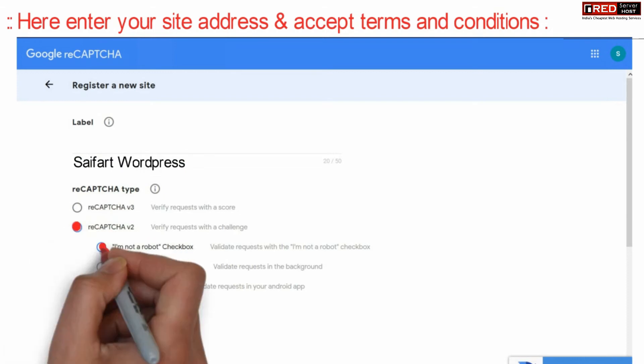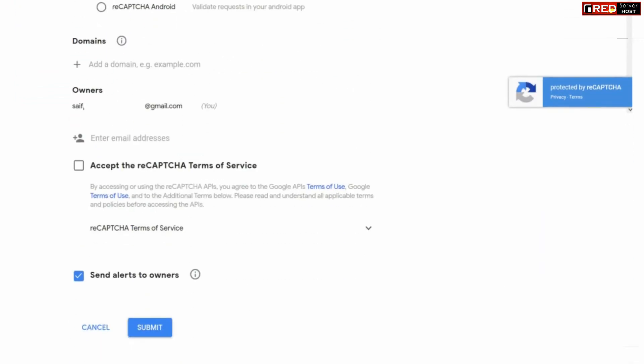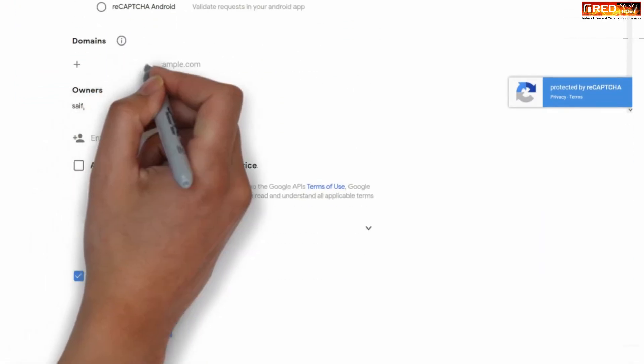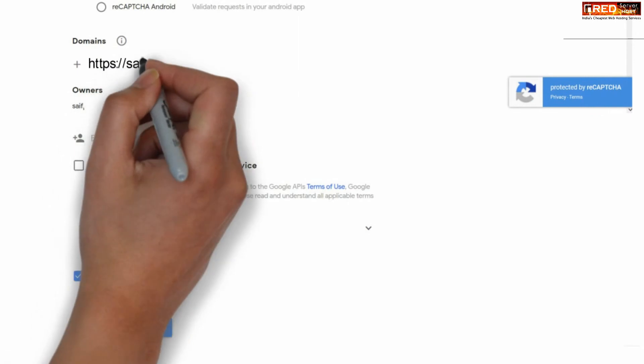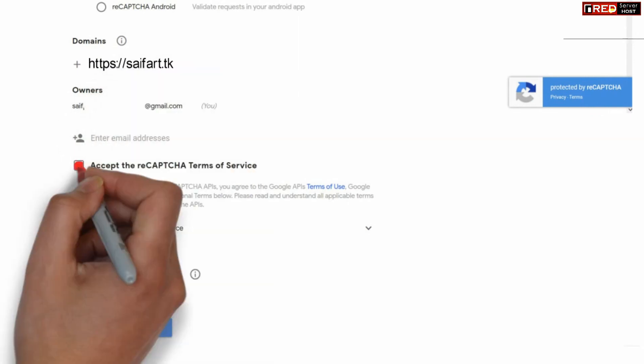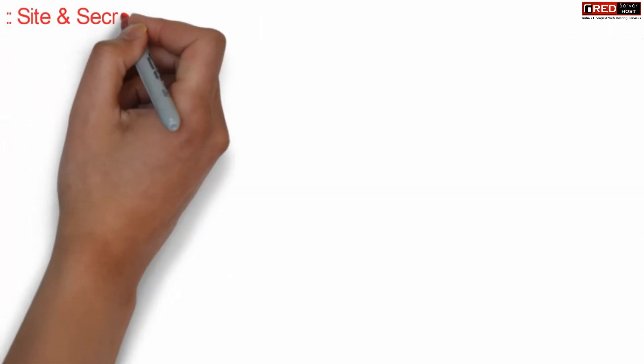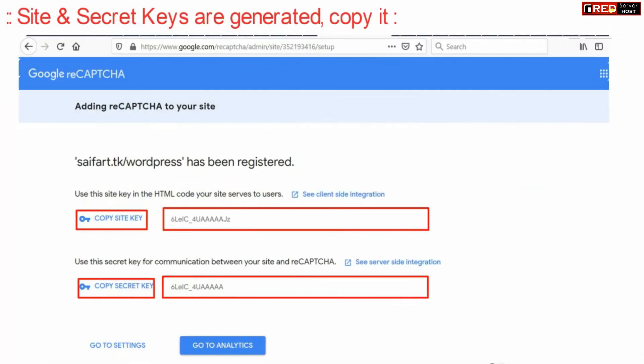You can select reCAPTCHA version 2 with the 'I am NOT a robot' checkbox. Enter your domain name where you would like to apply this reCAPTCHA. Finally, submit the page by accepting the reCAPTCHA terms of service.